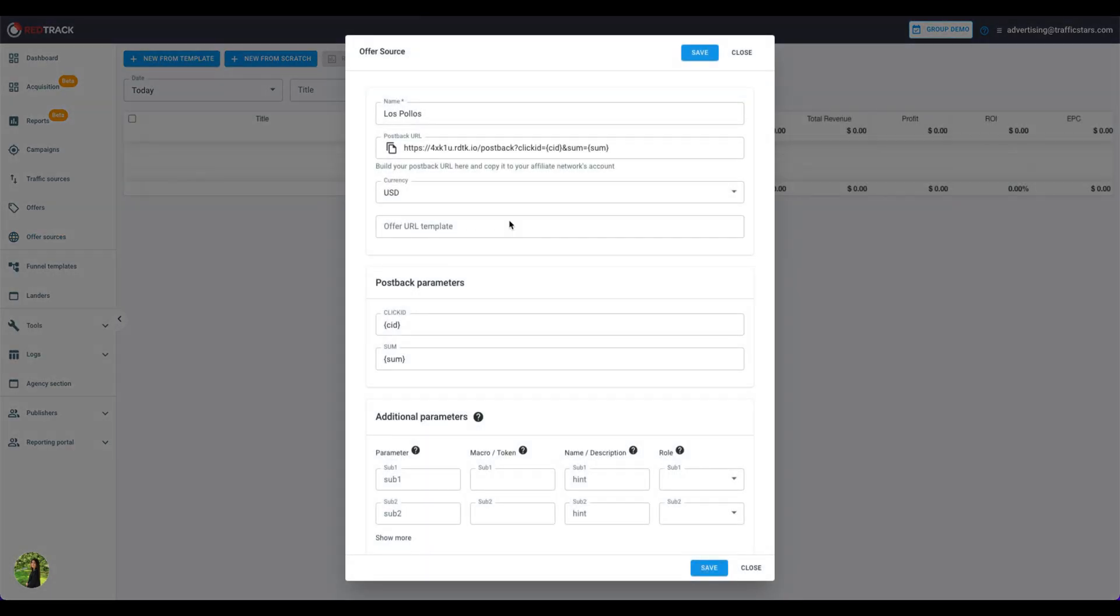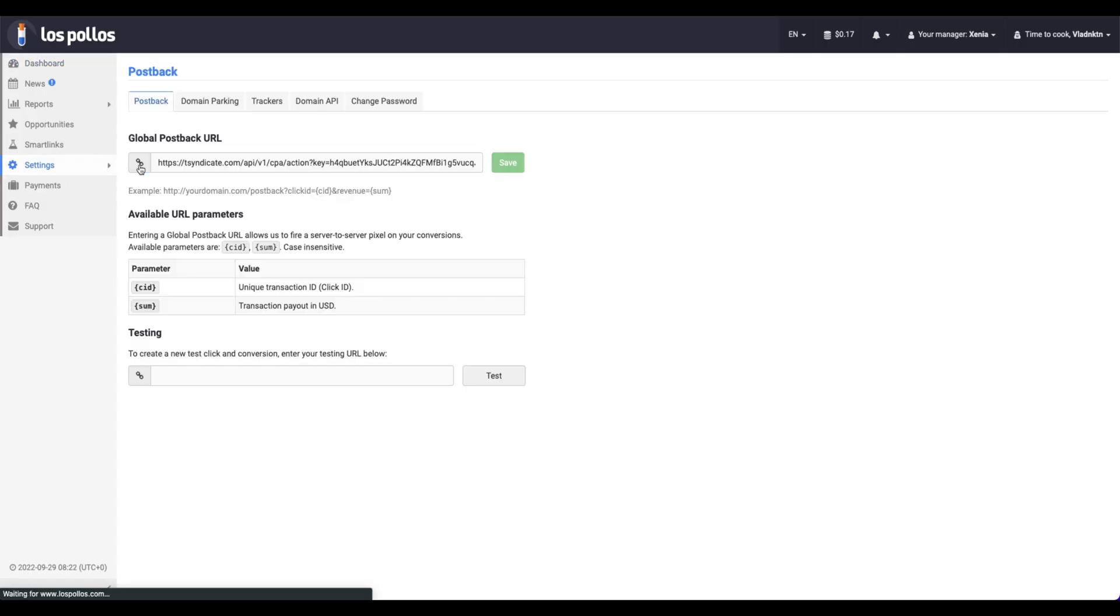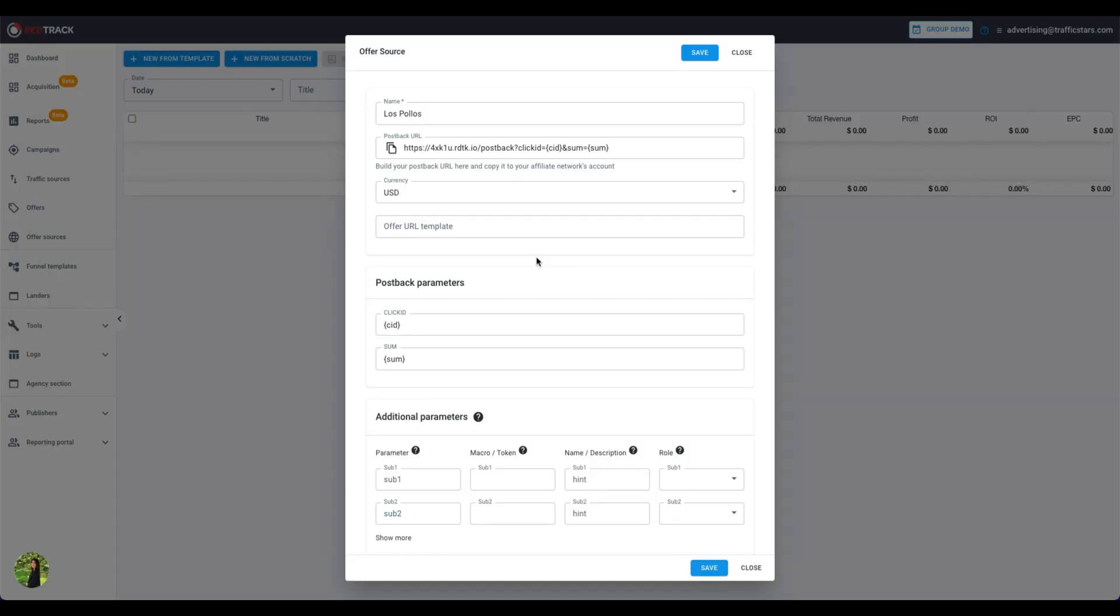Copy this postback to Los Polos and save it.